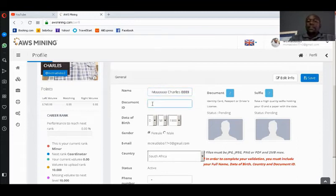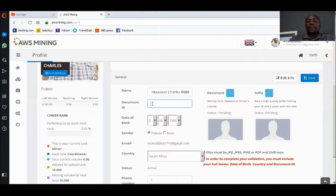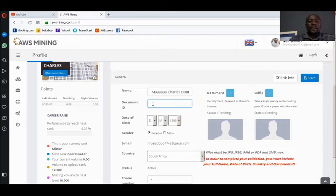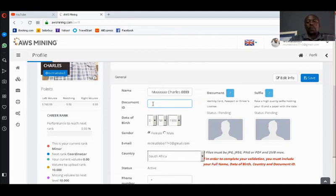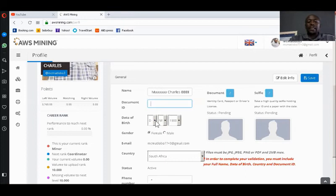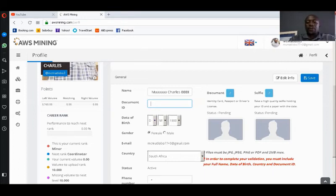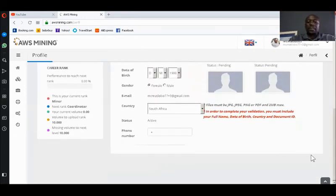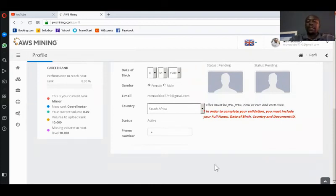The other issue that has given people problems is the Document ID. Here you write either national registration, driver's license, passport, the form of identification that you are using. And then coming further down, that is clear. You select your date of birth. The email does not change because that's the email address which the system is already using, and obviously your gender.